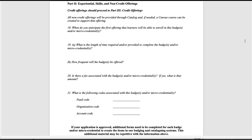The second part of question 19 asks how frequently the badge will be offered. You can respond using semesters or indicate how many months between each offering. Question 20 asks if there is a fee associated with the badge or micro-credential and what that fee may be. Finally, question 21 asks for the specific codes needed to ensure that the appropriate unit receives the funds generated from the fee associated with the badge.